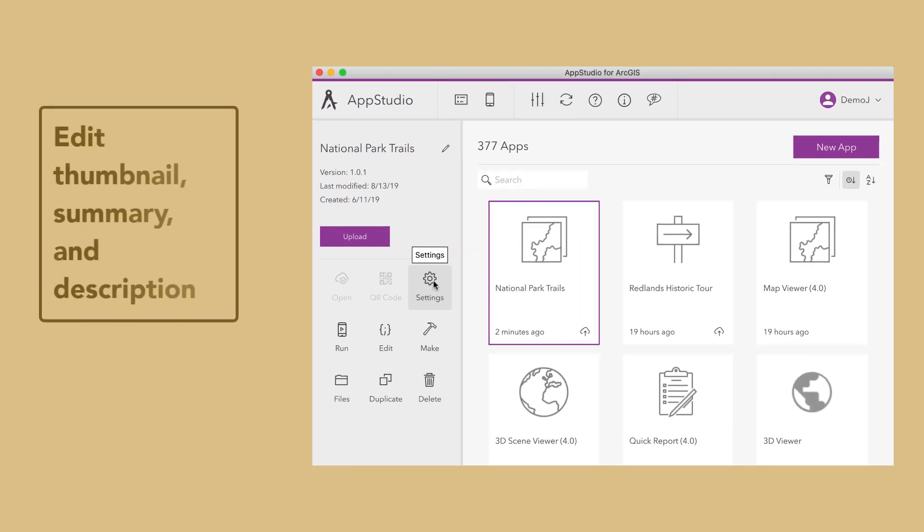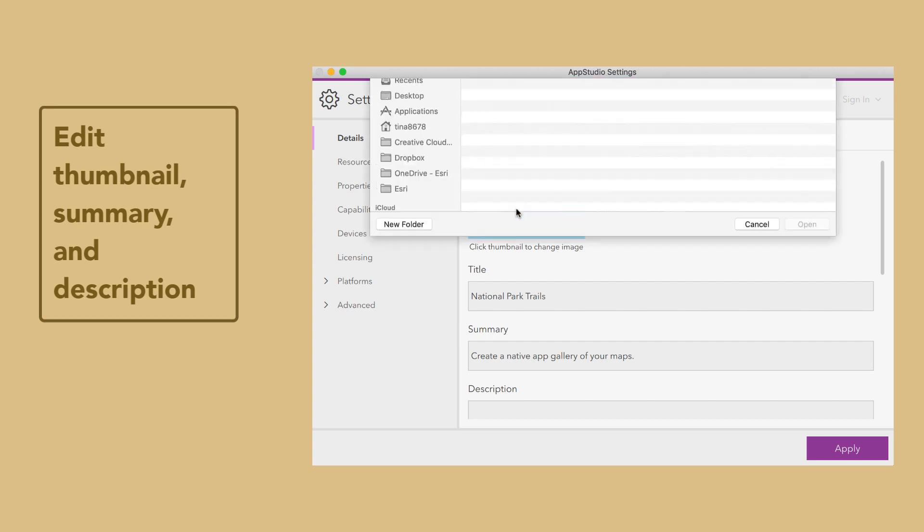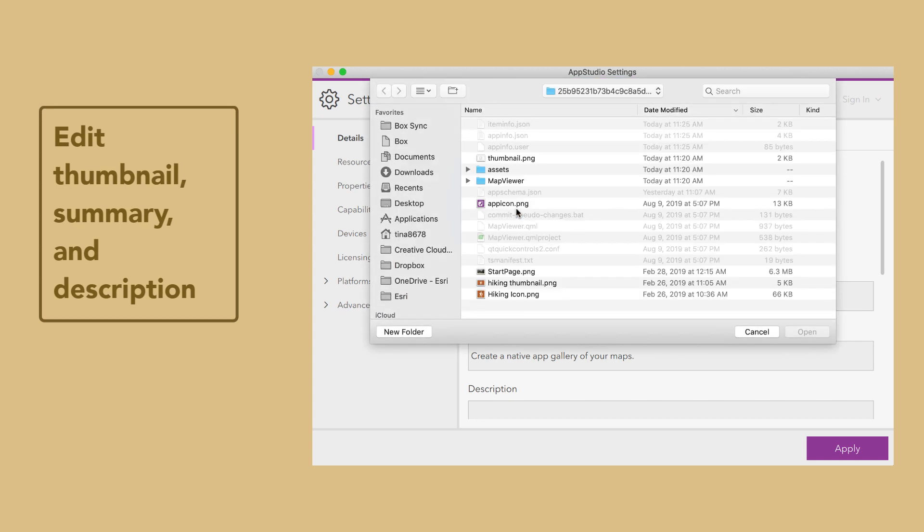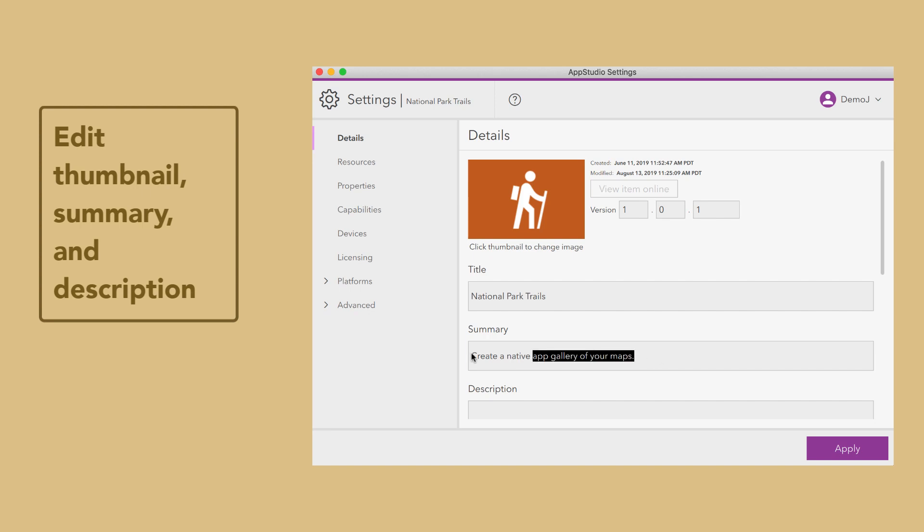Now let's configure our template. Open the settings for your app and add a thumbnail, summary, and description.